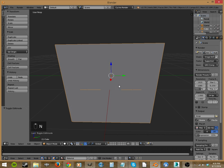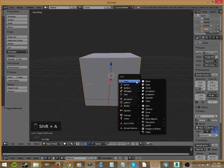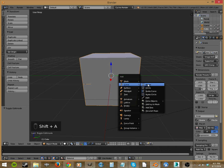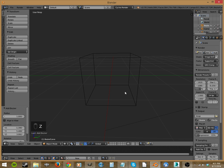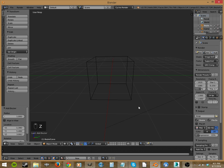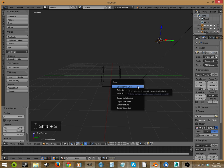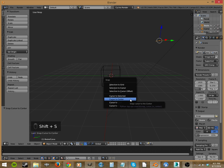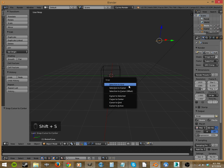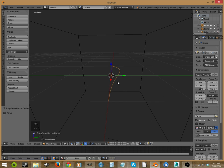Alright, now in object mode we're going to add a curve because we need a curve to use the curve modifier. It added it way up there, so shift S, cursor to center. Accidentally moved the cursor. Shift S, selection to cursor. There we go, we moved it back to the center.